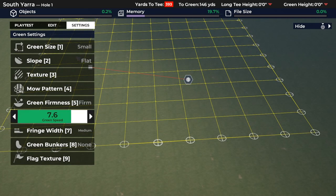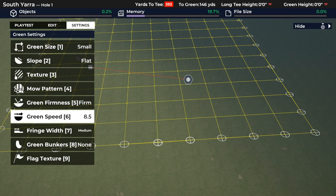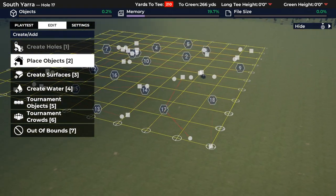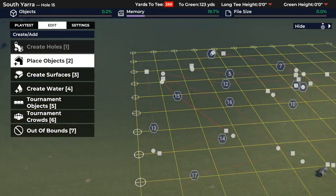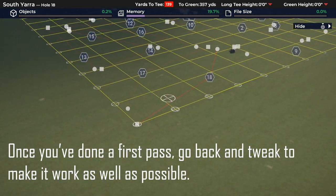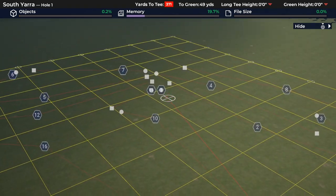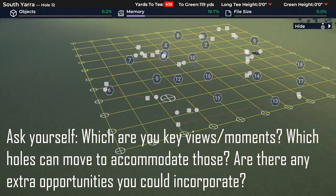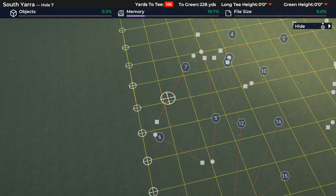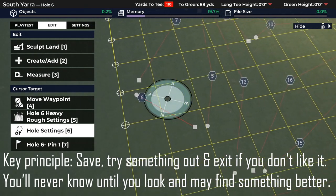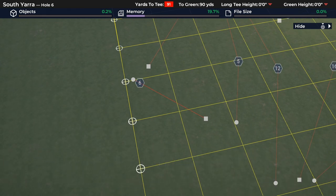We're going to design on full green speeds and we'll have to take fringe down to nothing because of how I want to do the bunkering. Now we're getting into tweaking things. From what we've done, I'm not quite able to get the angle I want looking back over hole 1. Everything's a little too far this way because we haven't used this area as well as we could. So we're going to move some holes around using the move hole feature, which is really useful.